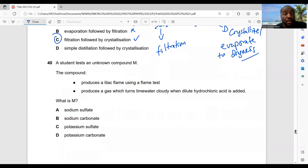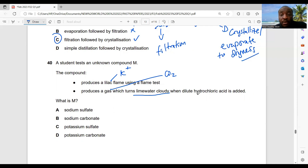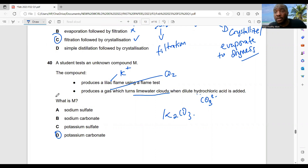Question 40: a student tests unknown compound N. It produces a lilac flame in a flame test — that indicates potassium ions. It produces a gas that turns lime water cloudy — that's carbon dioxide, indicating carbonate ions. Dilute hydrochloric acid is added and gas is produced — so a carbonate is present. The compound is potassium carbonate. Answer: D.